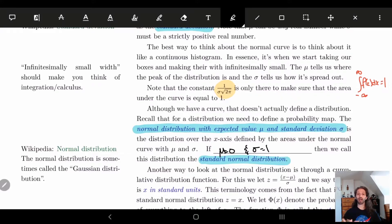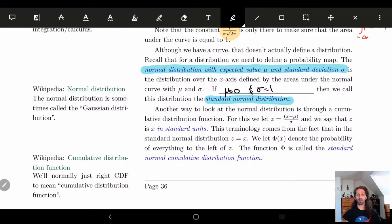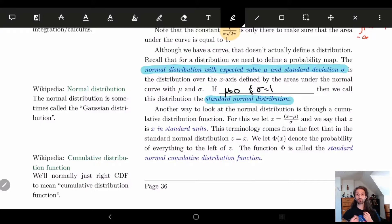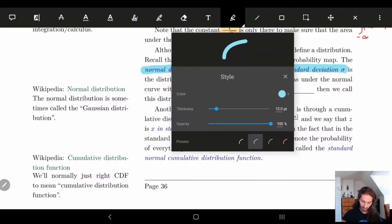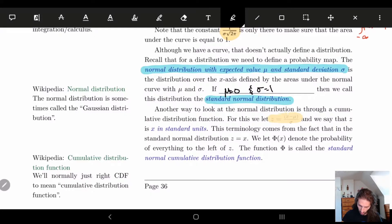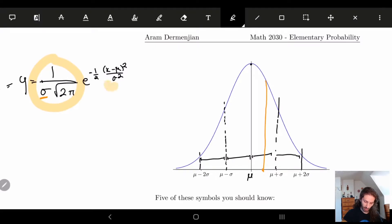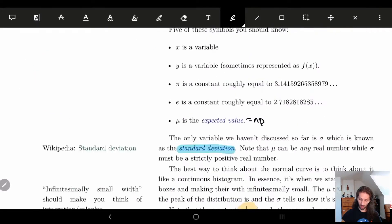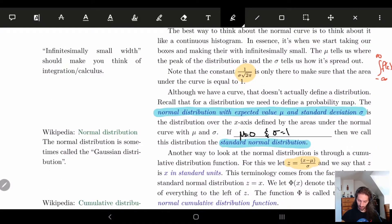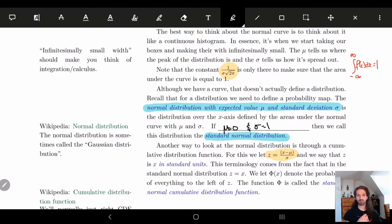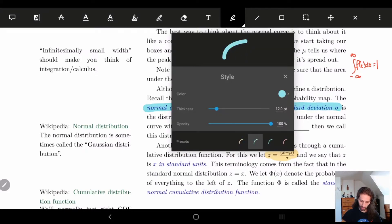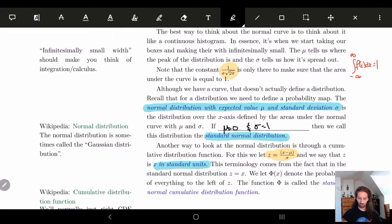What we're going to do is look at this function in a slightly different way — we're going to look at the normal distribution through a cumulative distribution function. For this, we let z = (x − μ) / σ. In other words, I'm taking this exponent and setting it equal to z, and we say that z is in standard units.